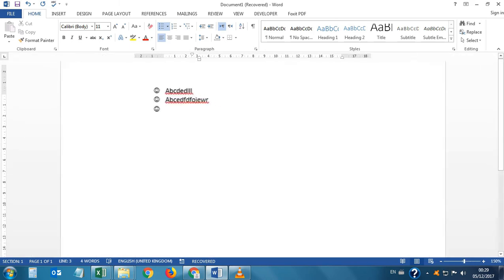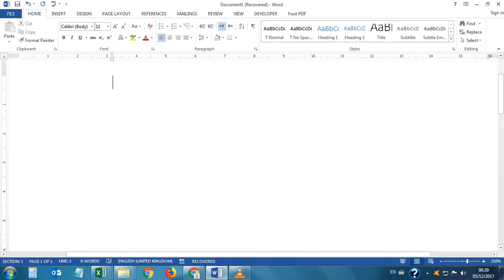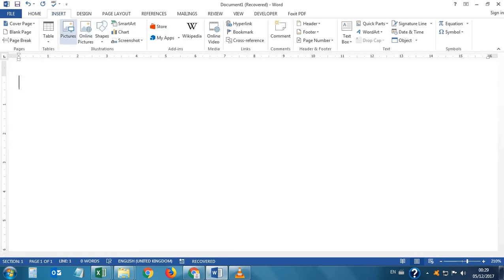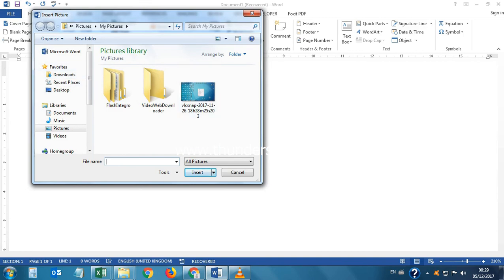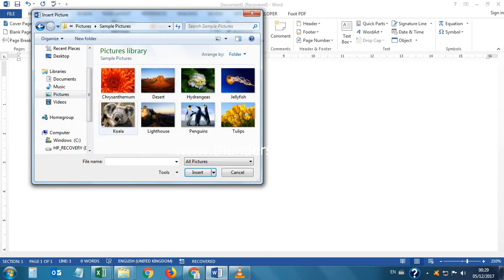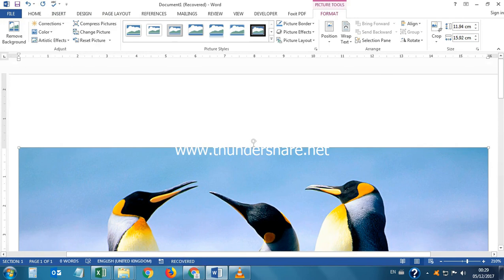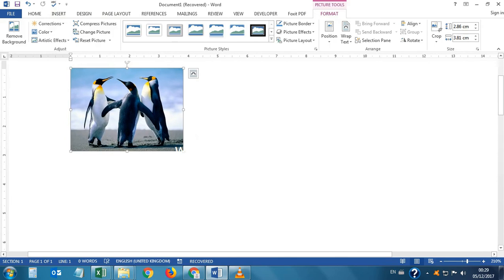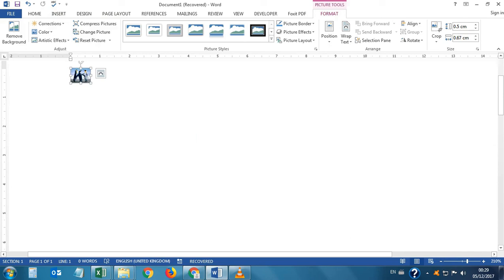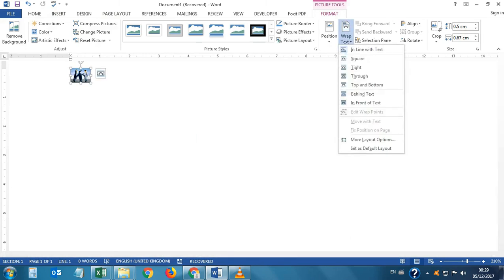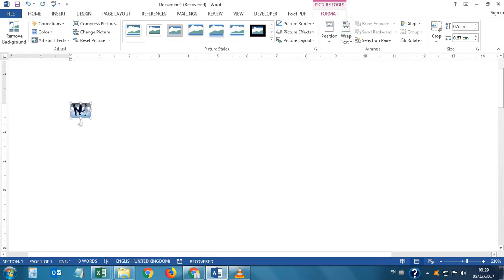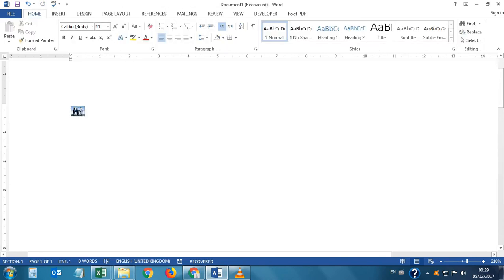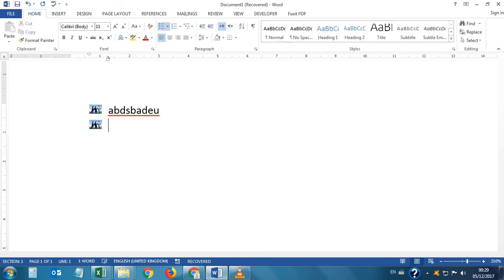We can also use pictures as bullets. Insert a picture and make it small — equal to the size of the text. Go to its properties and set it to 'In Line with Text,' then resize it to match the text size. Once it's the right size, press Tab, write something, and press Enter — see, these picture bullets have been started, and the picture now serves as our bullet.